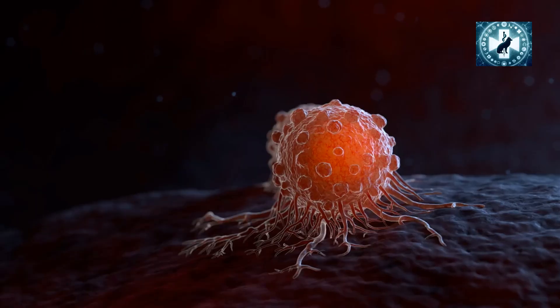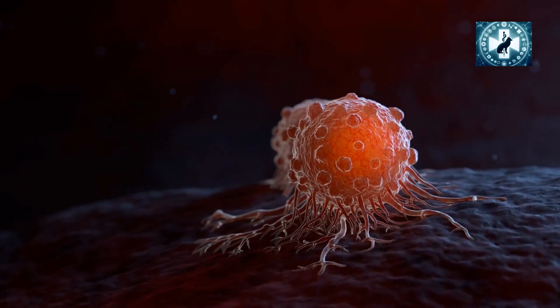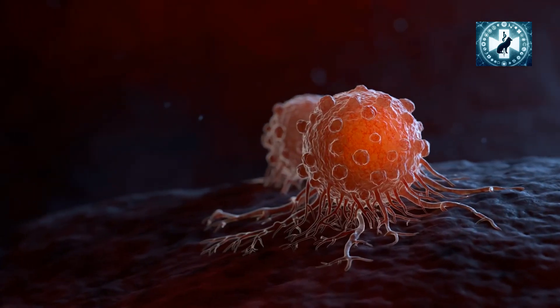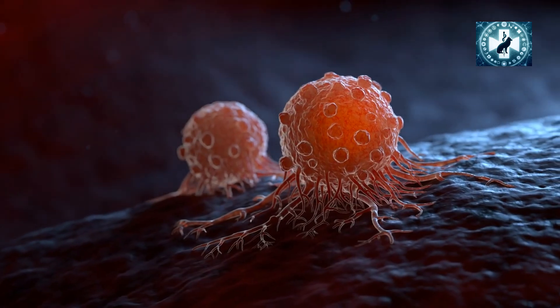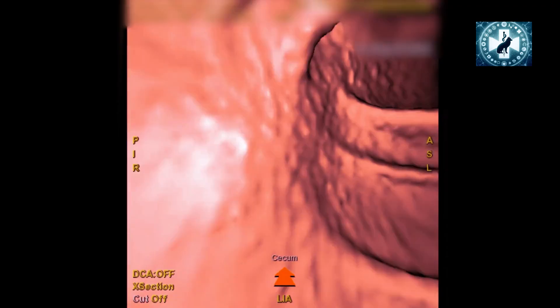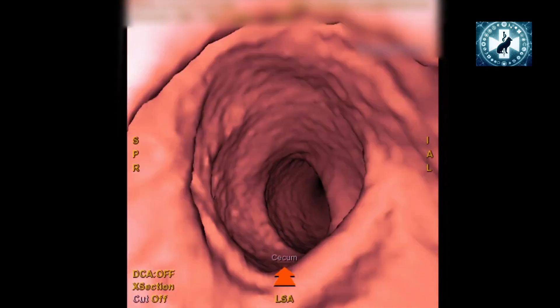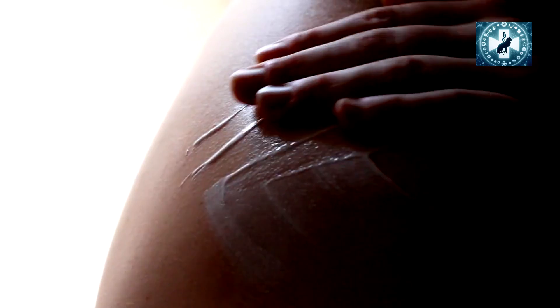When cancer spreads to other parts of the body like the liver or lungs, it can cause symptoms related to the affected organ — such as jaundice (yellowing of the skin and eyes) if it spreads to the liver, or shortness of breath if it spreads to the lungs. It's important to note that these symptoms are not exclusive to colorectal cancer, but they are most commonly associated with colon or rectal cancer in patients over 50. Persistent symptoms warrant medical evaluation, and early detection of colorectal cancer significantly improves treatment outcomes.